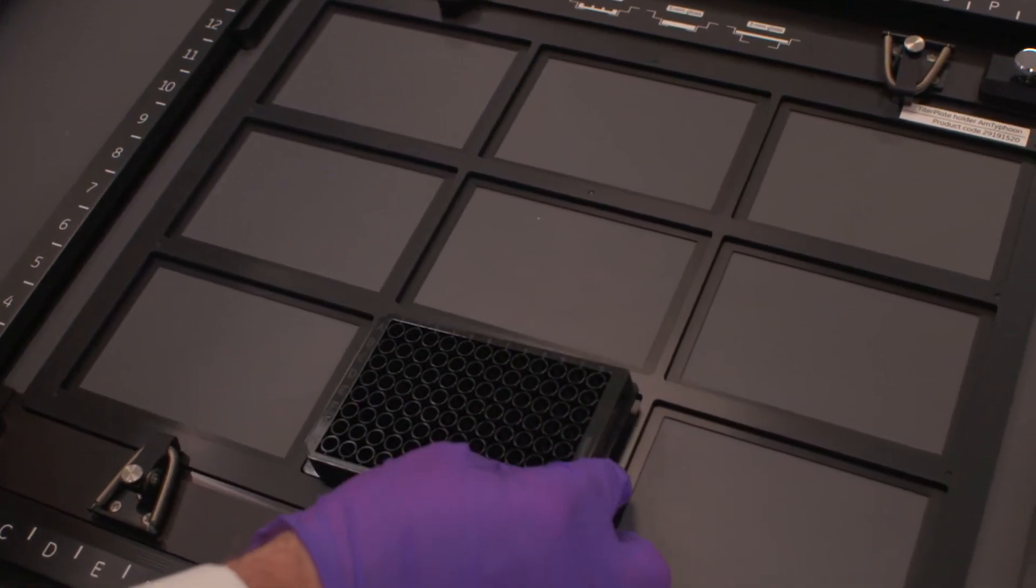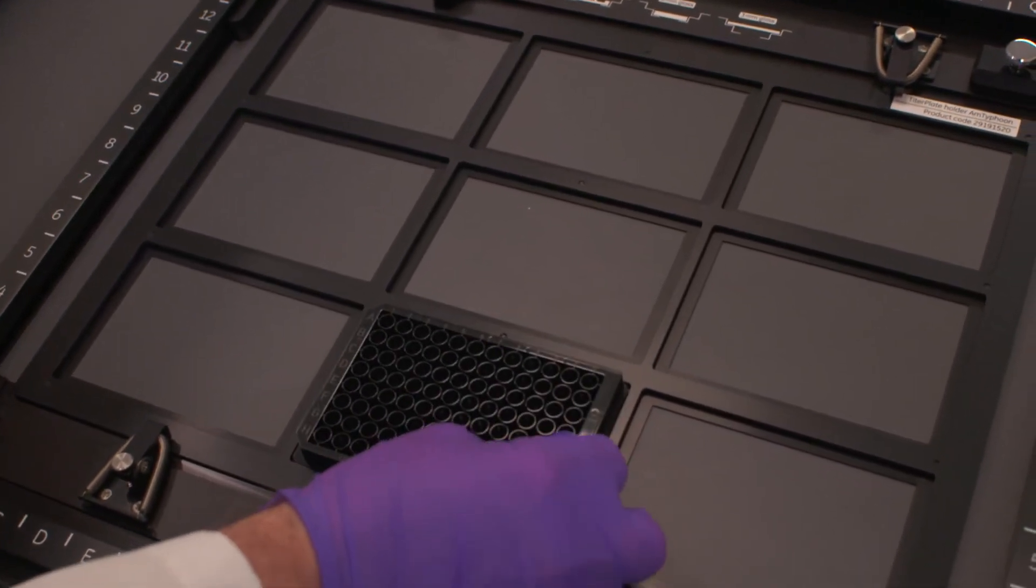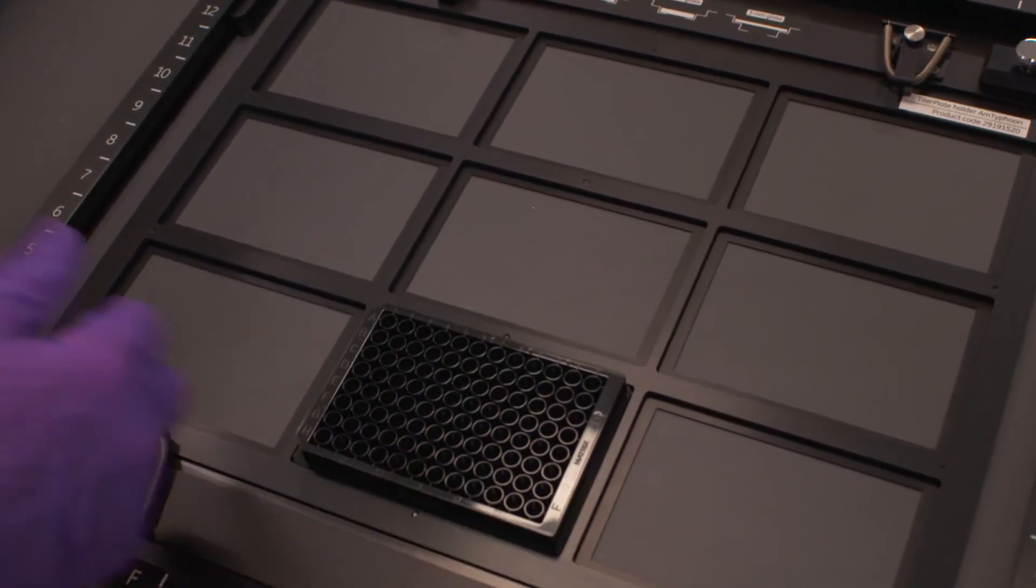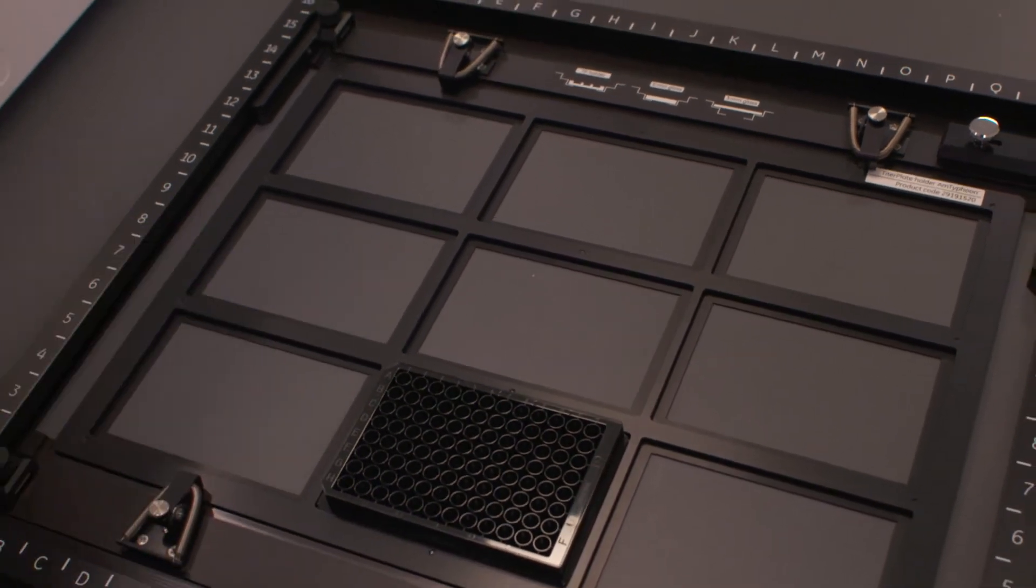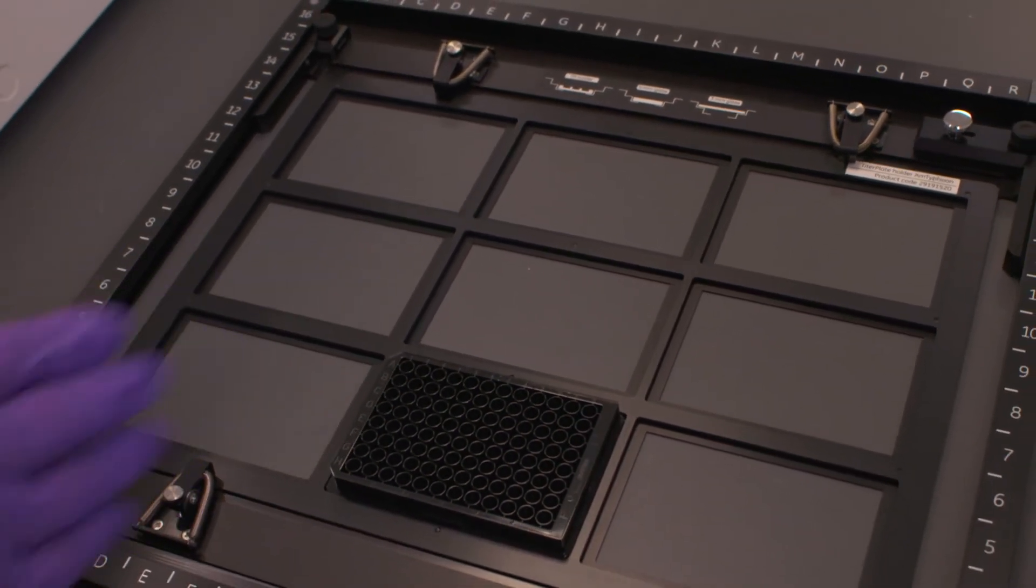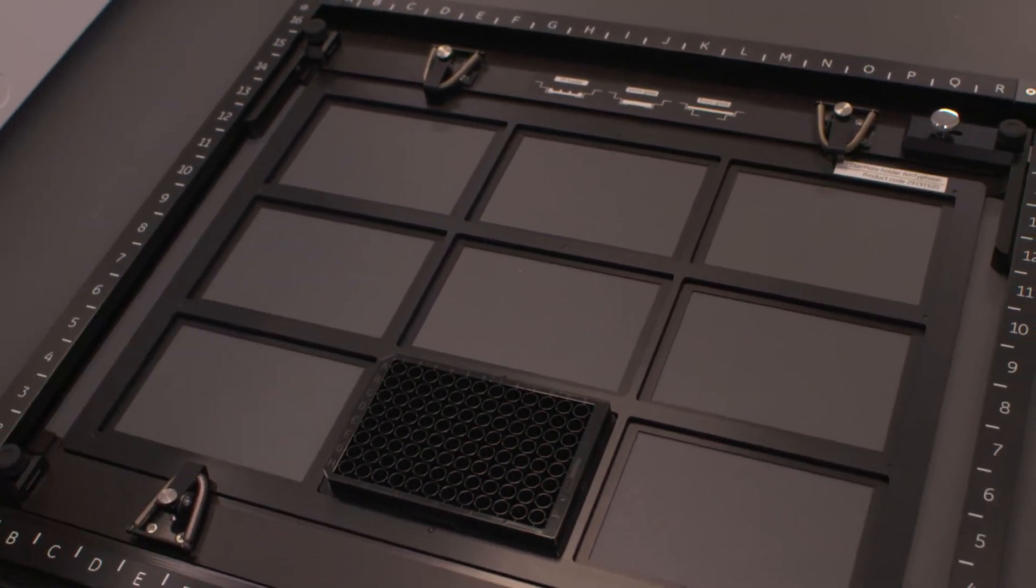We can place this in any of the nine positions on here, so it obviously enables us to do up to nine. In this case, we're just going to use one micro-titer plate.